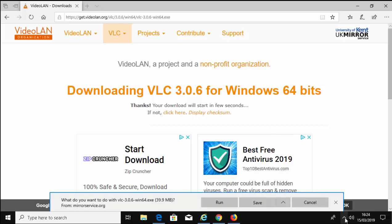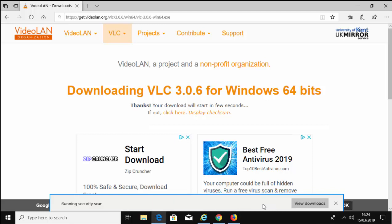So if like me, you're using Microsoft Edge, it will say what do you want to do with VLC Win 64 or 32. Move your mouse over Save and left click once. Then when it says it's finished downloading, move your mouse over Run and left click once.